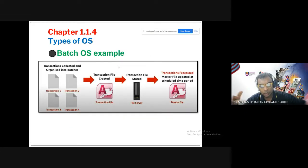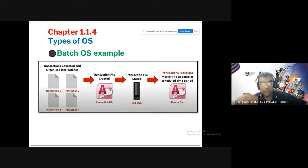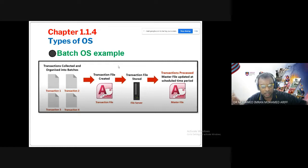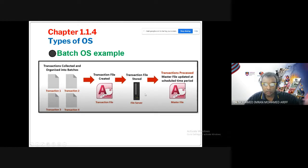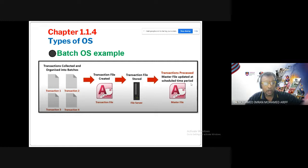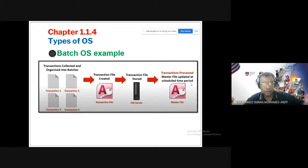A batch operating system executes processes in batch processing mode. Each transaction is collected into a batch file and then run at a scheduled time period. It does not process requests instantly. An example is the billing system in a telecom company — calls made on Days 1 through 20 are collected and the bill is only generated and sent to you on Day 25.